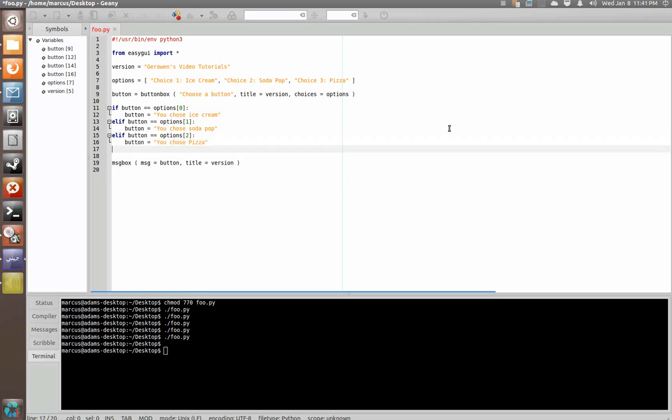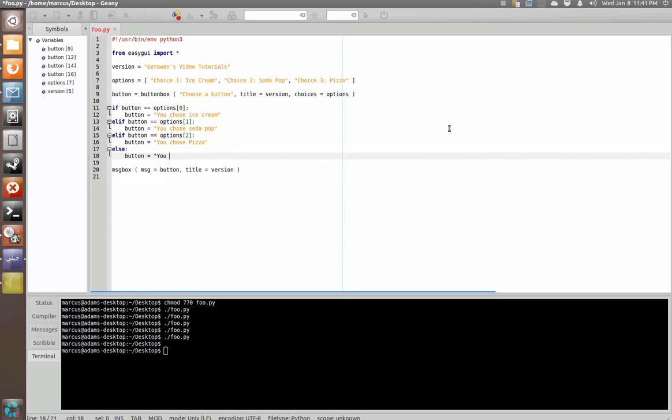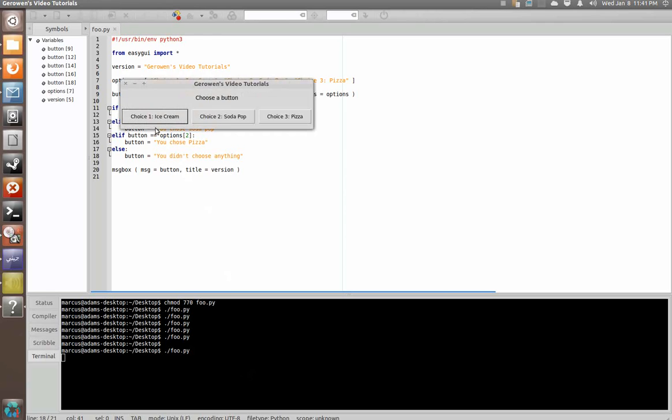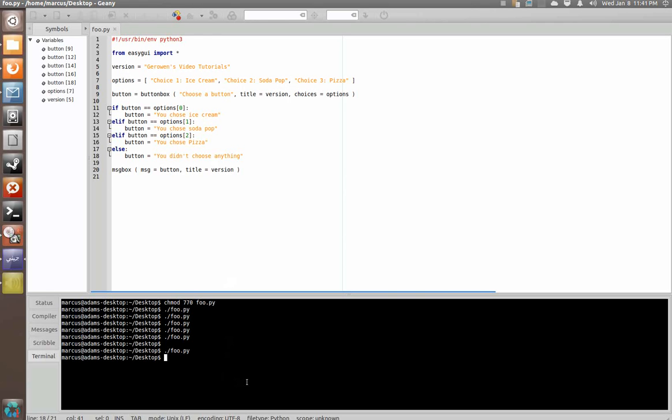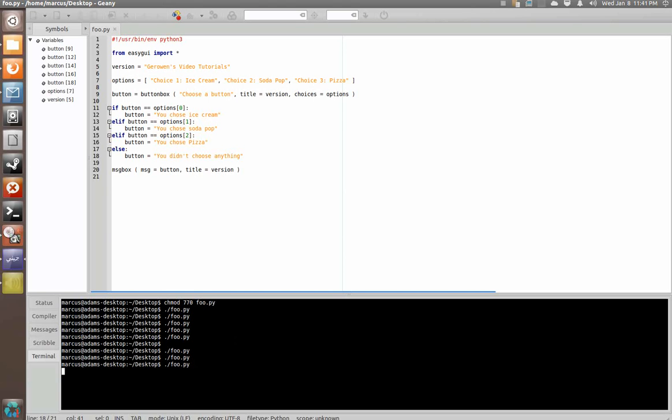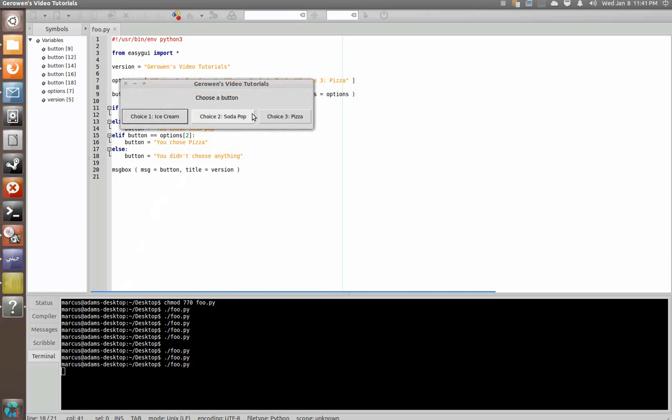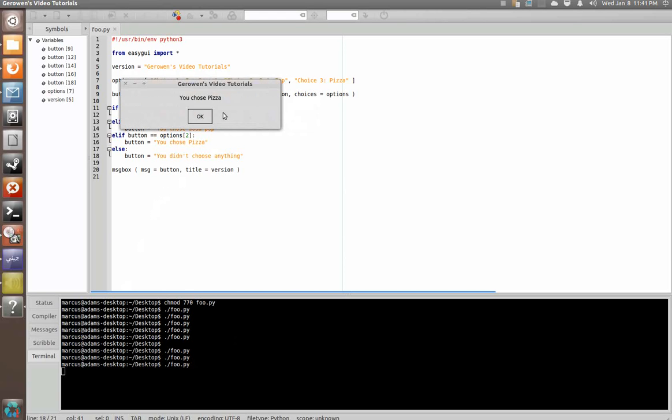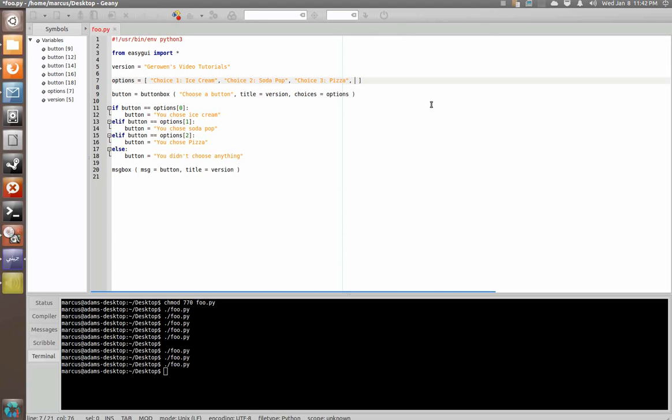And we're going to say else button equals you didn't choose anything. And so now, we should be able to execute this file. And no matter what we choose, it will give us a custom message of what we chose instead of just reiterating the string of text that's in the button. Let's give a fourth option so we have the option of choosing something other than those three since I did put an else statement in there. And we'll say just cancel.